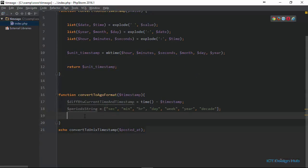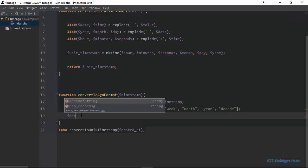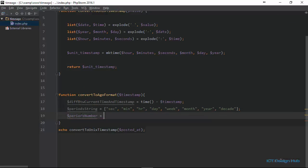We're going to create another array called period_numbers to store the numeric representations. Seconds is 60, minutes is 60, a day is 24 hours, a week is 7 days, then 4.35 — because if you divide 31 days by 4.35 you get roughly 7.1, which is the number of weeks in a month. Then 12 months gives us one year, and 10 years gives us a decade. Next we need to create a for loop. I'll define a variable called iterator and set its value to zero.